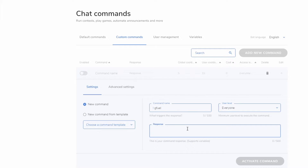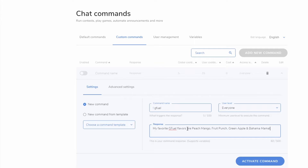Now here's what we want the bot to say whenever someone uses this command. I want it to say: 'My favorite G Fuel flavors are peach mango, fruit punch, green apple, and Bahama Mama.' Just so you know, I'm not affiliated or partnered with G Fuel — I just enjoy the flavors and drink it, so I don't have any discount codes or anything like that.